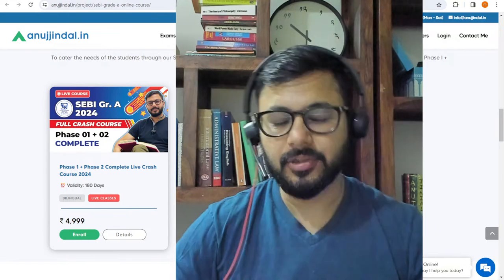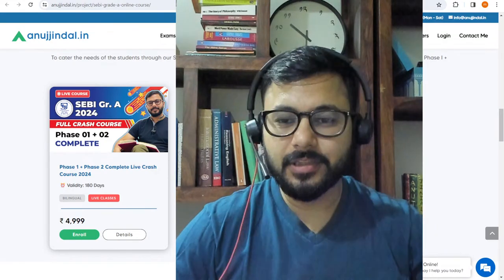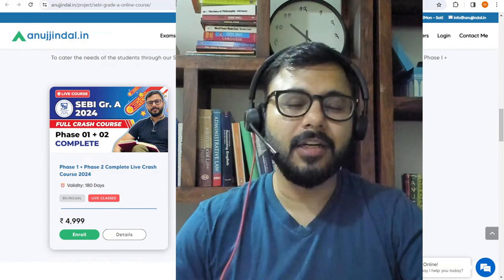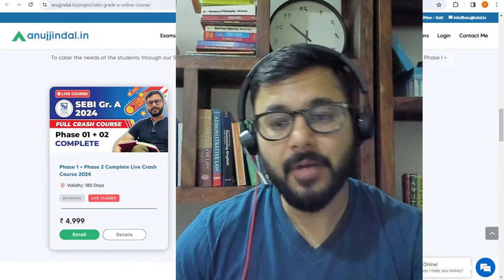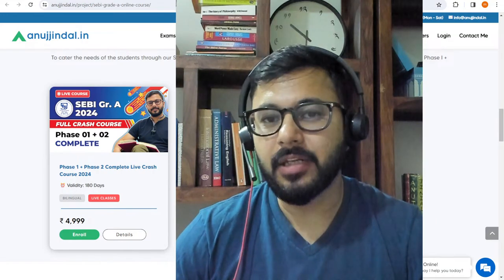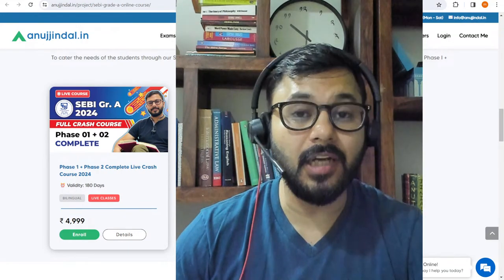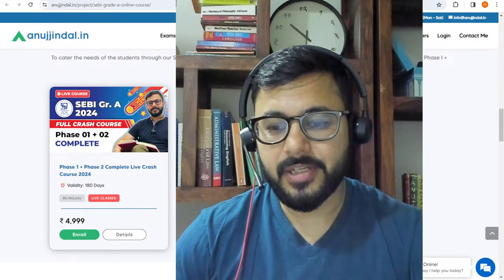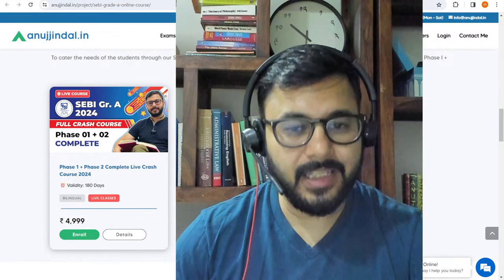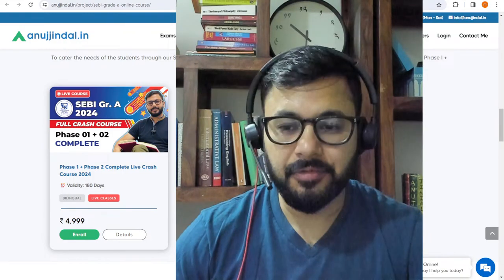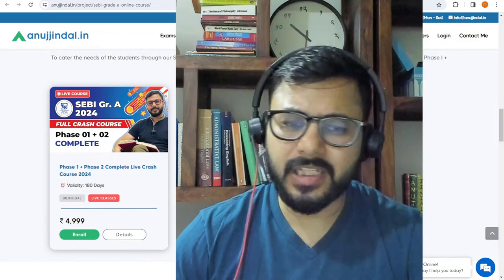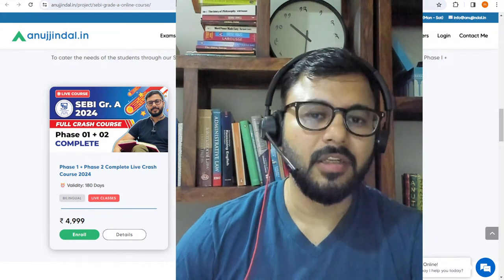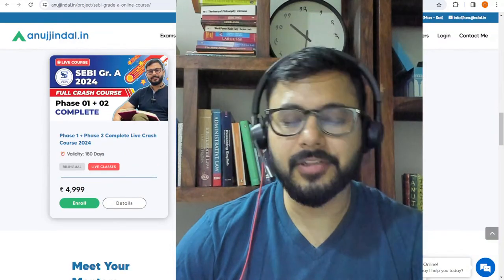Good evening everyone. I'm starting with this discussion again. Now that SEBI notification details have been released, I want to start and complete a crash course because I feel that a targeted approach towards the examination is lacking and at the same time it's required. It's high time that we have a targeted approach where we study exactly what is required from the examination point of view. Nothing more, nothing less.